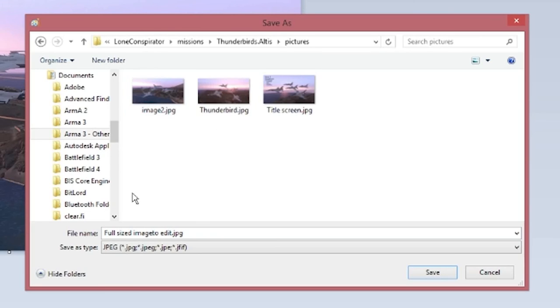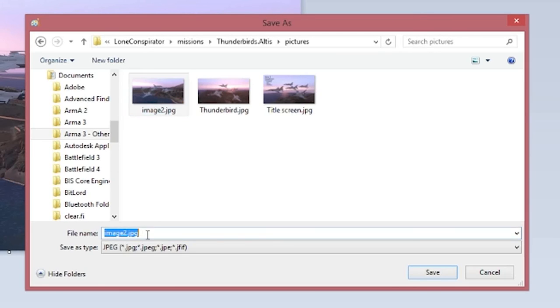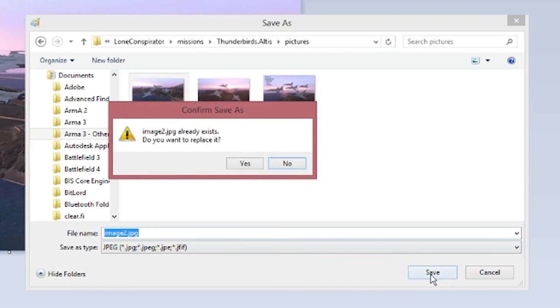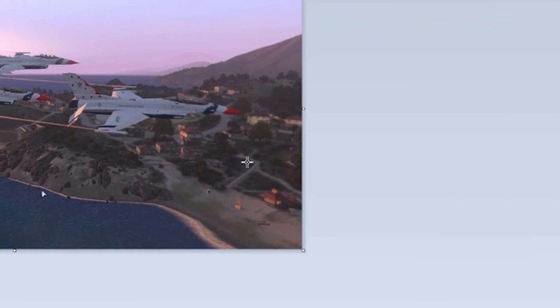And we're going to save it as image 2. Save it. I already had a copy in there, so I'm just going to copy over that.